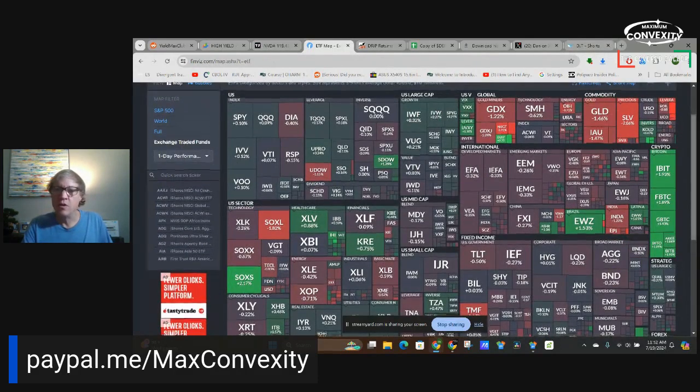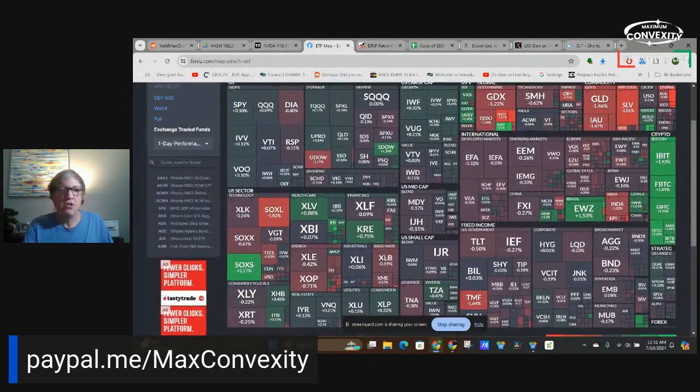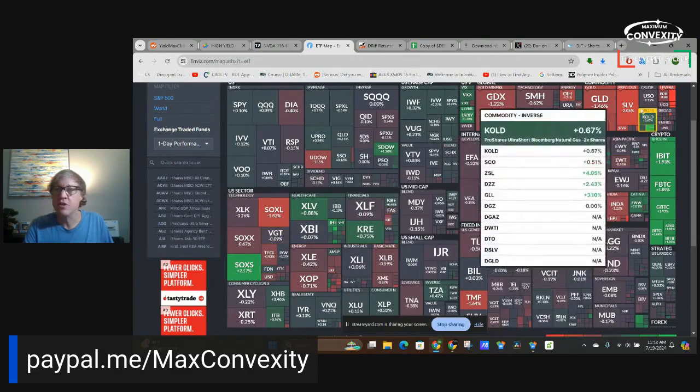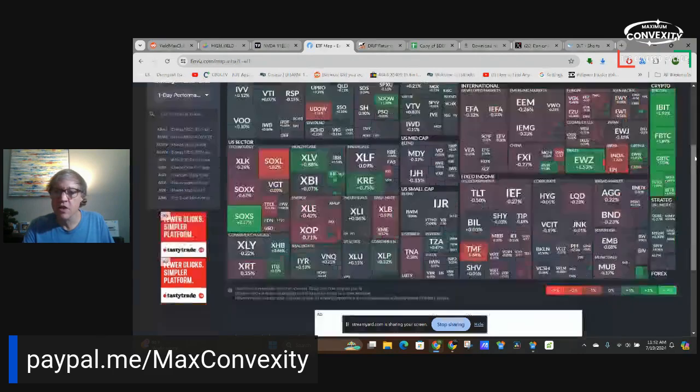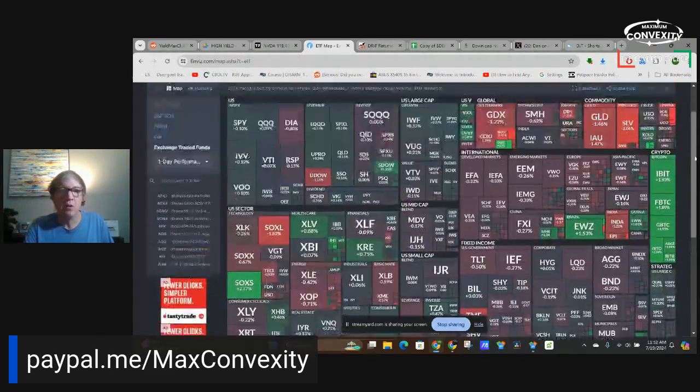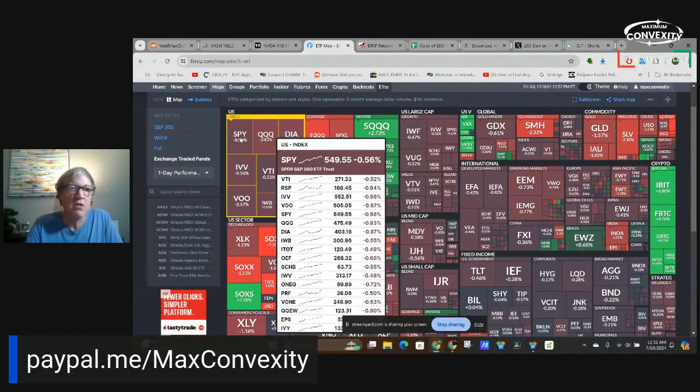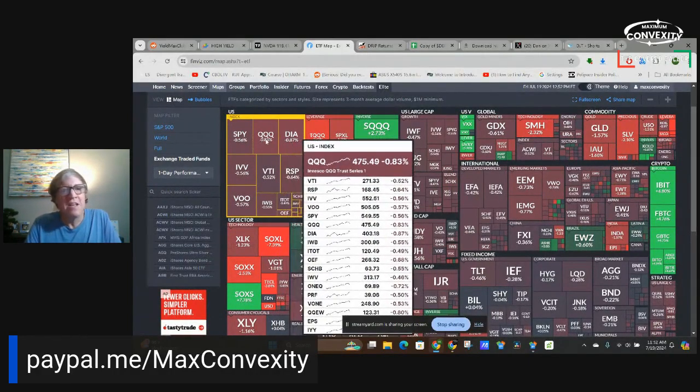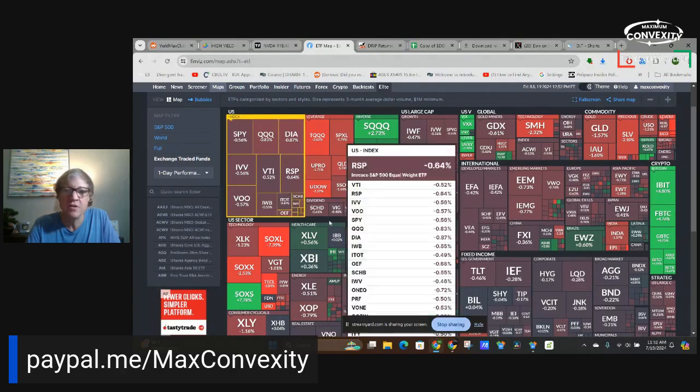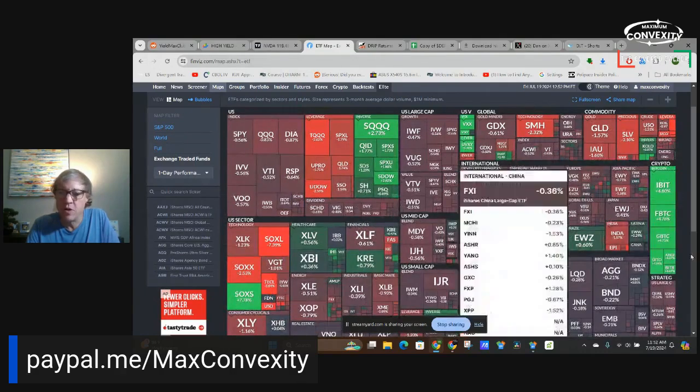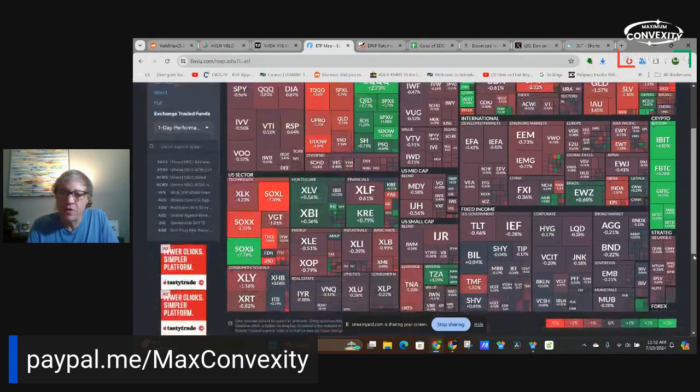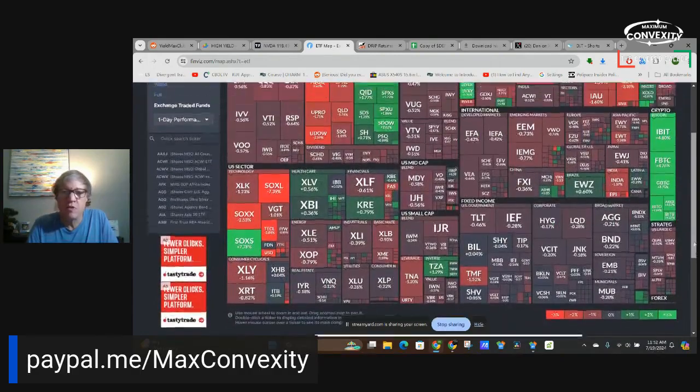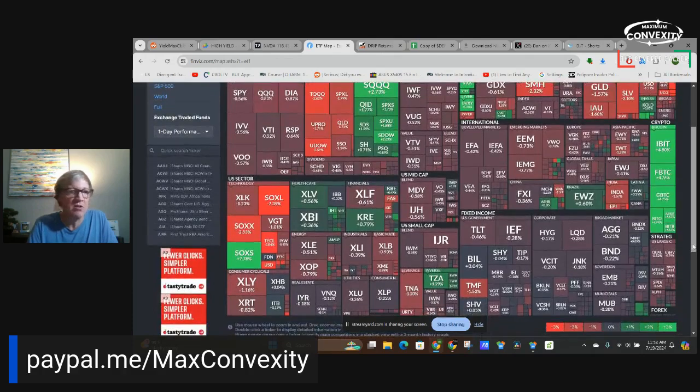All right, well, semiconductors, leverage semiconductors, gold and silver, down, Bitcoin up. Indexes are kind of neutral. I mean, only down half a point. The Qs are down almost a full point. So everything else is pretty much flat to down slightly.